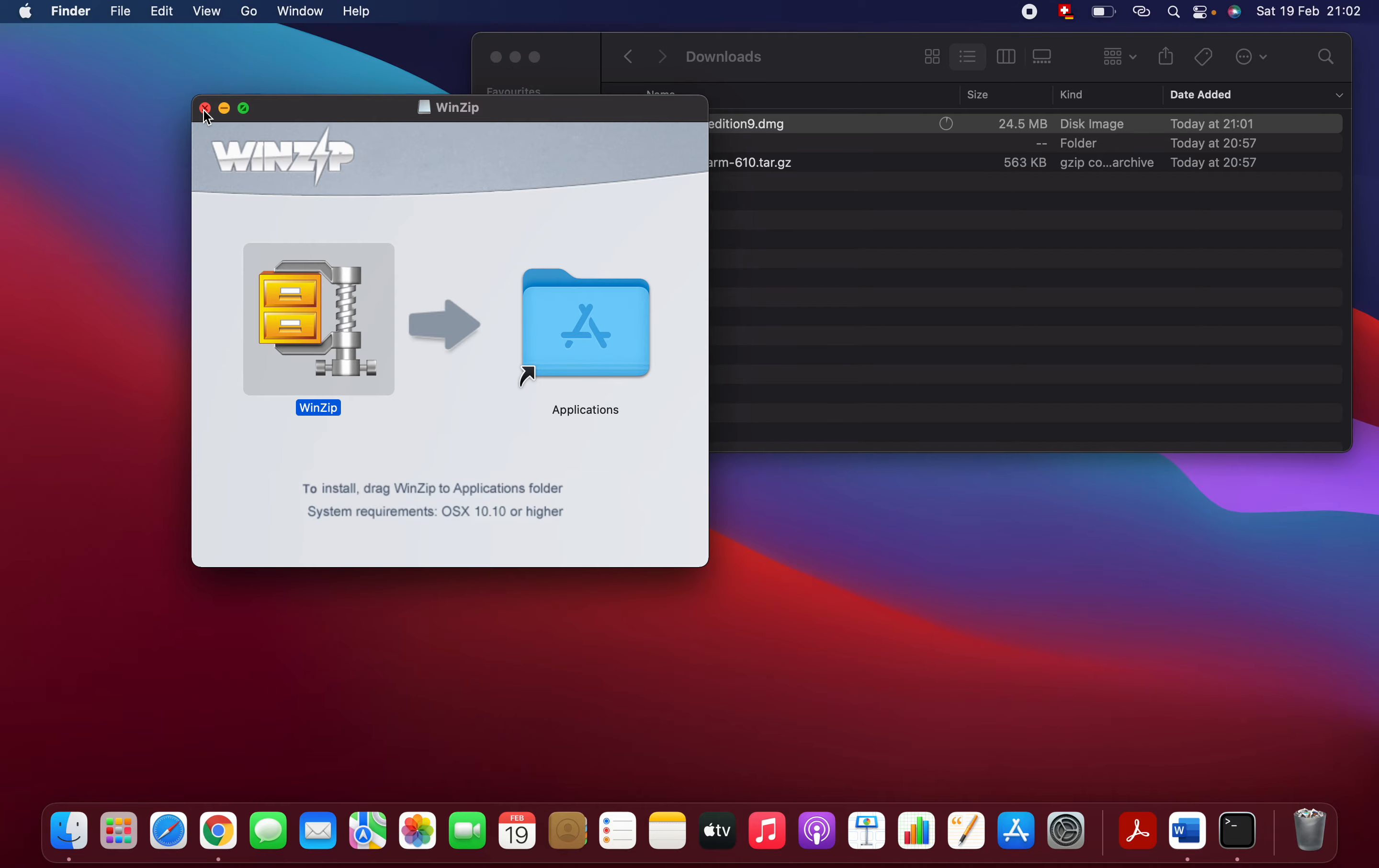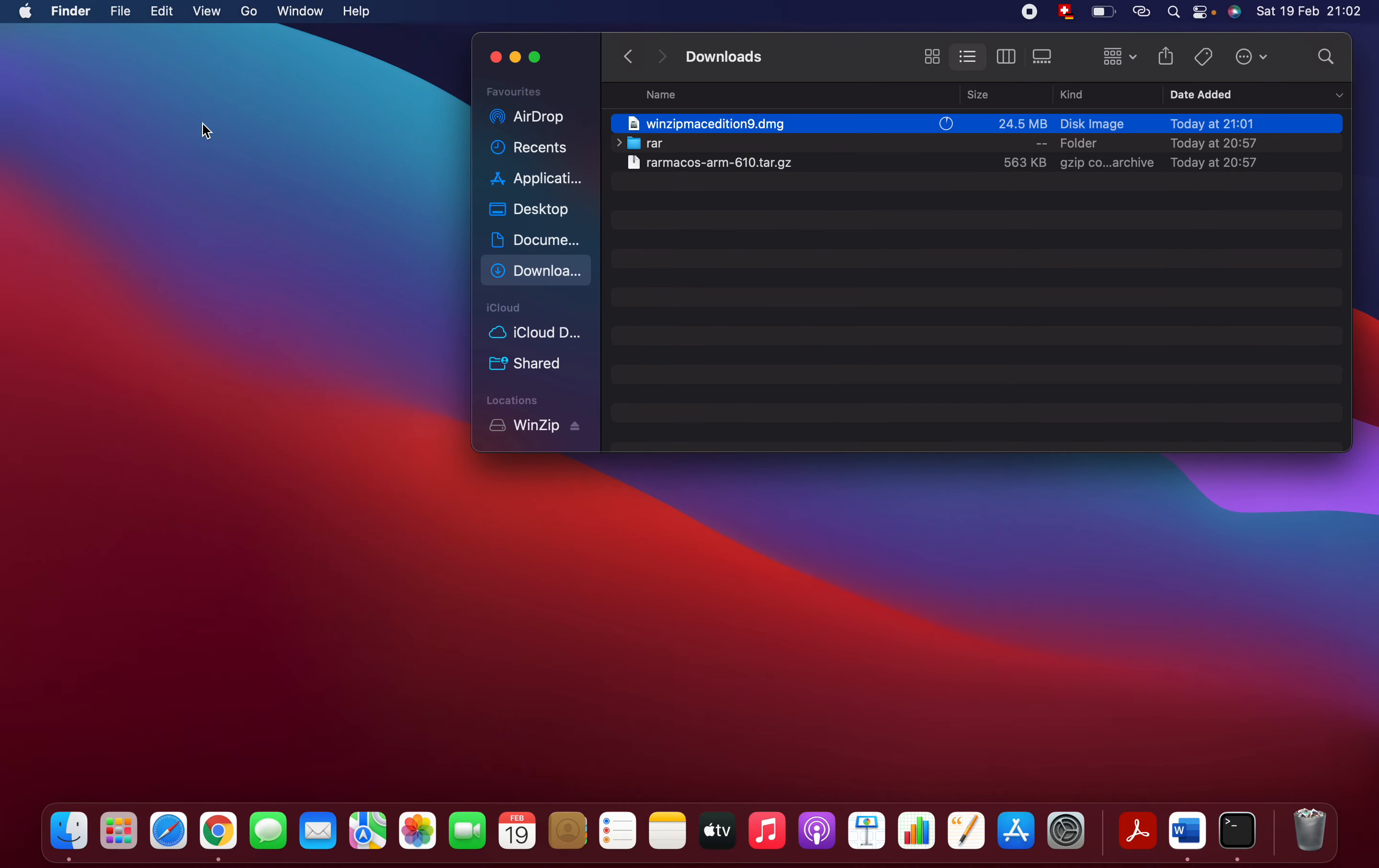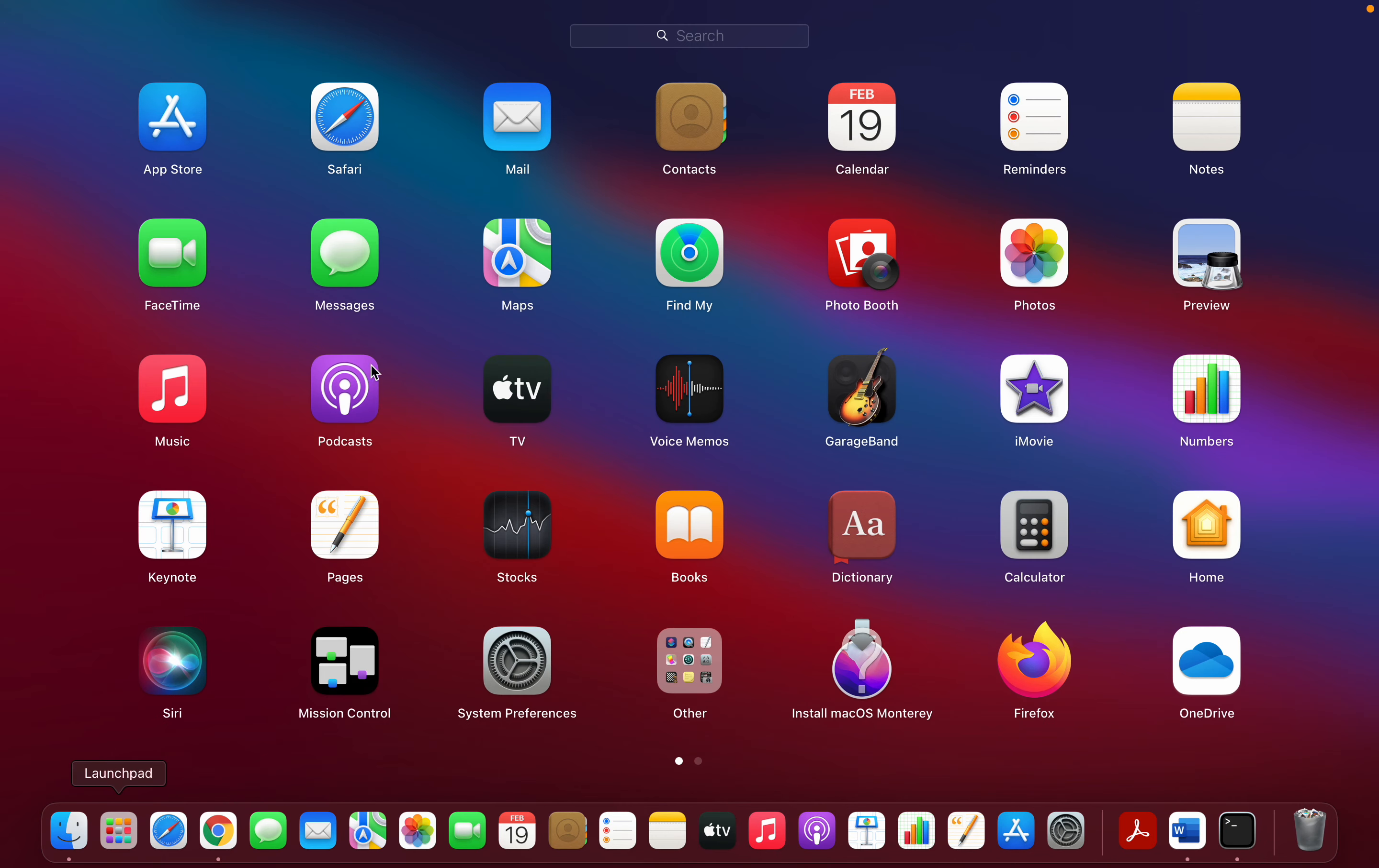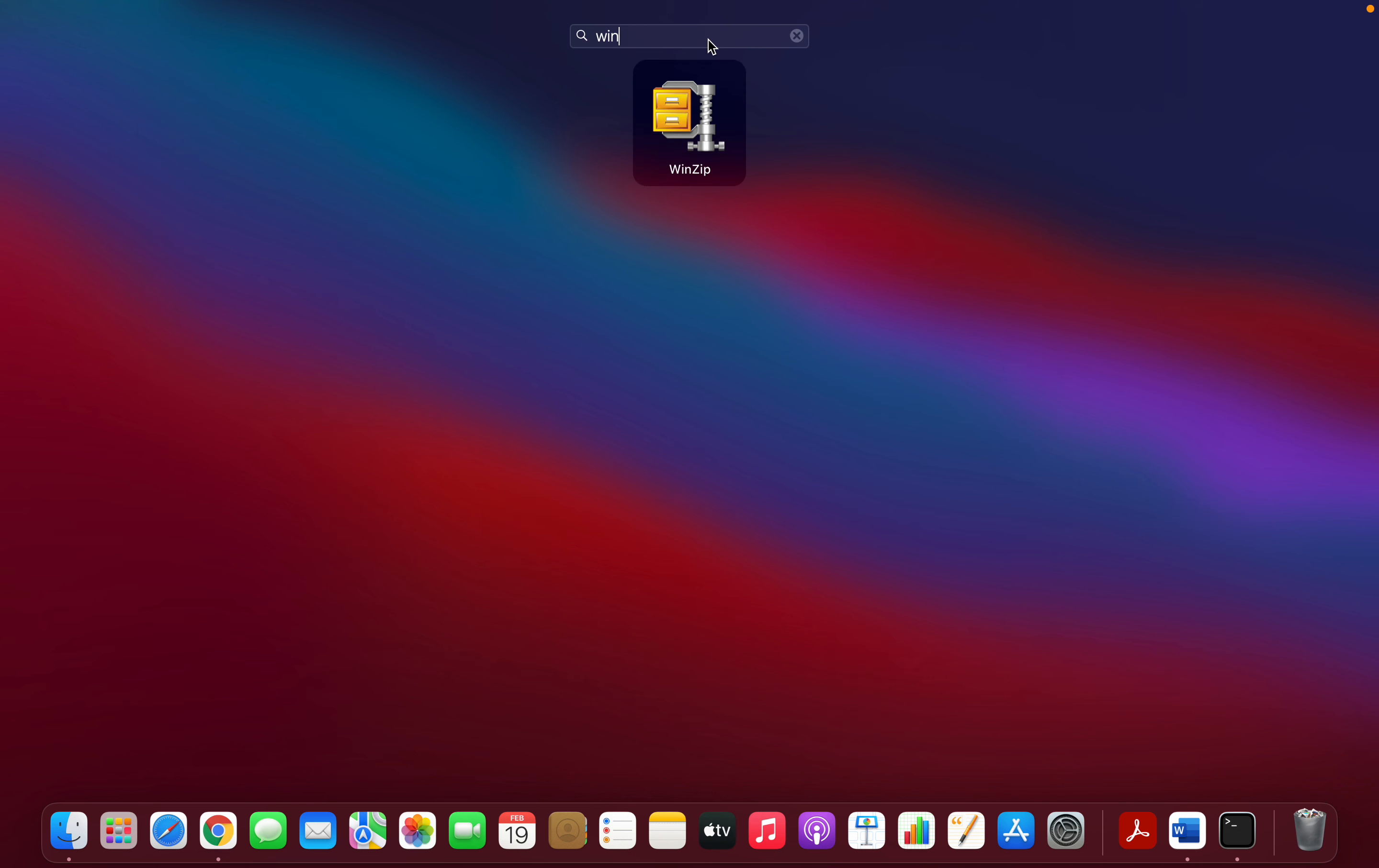installed successfully. Now you can check whether you have it or not. Just click here and search WinZip. See, it has